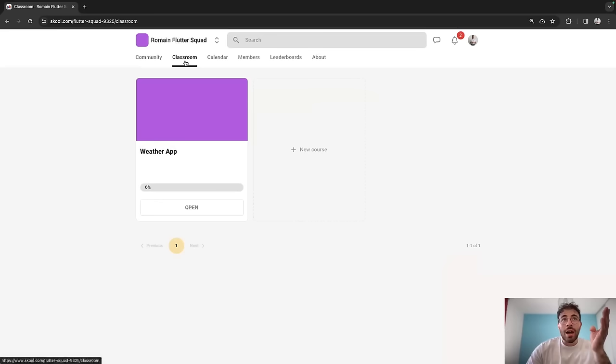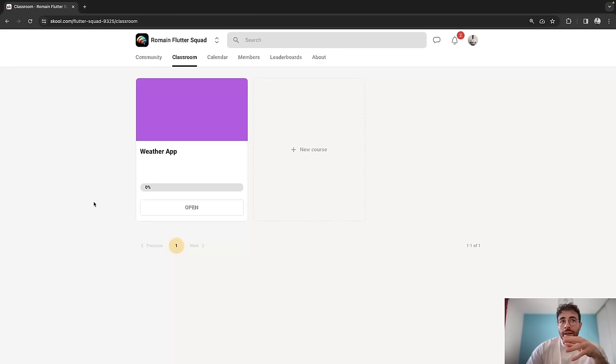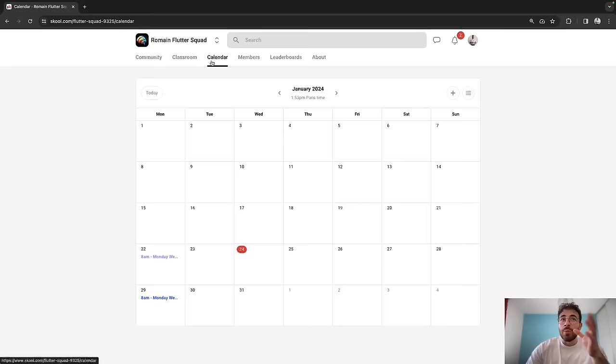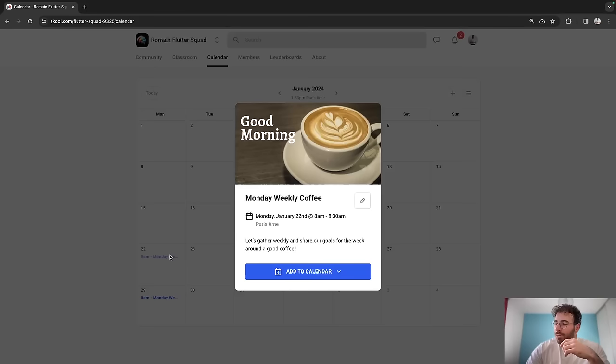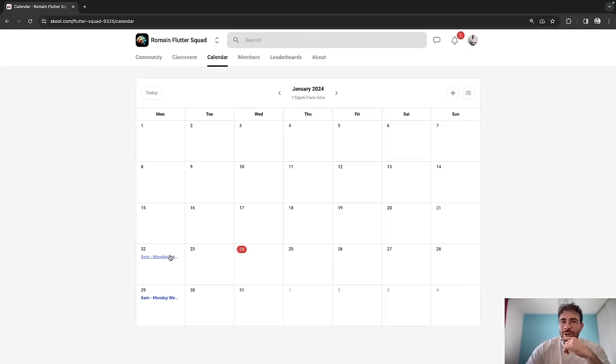Then you have a classroom space where I'll add the weather app and the tutorials that we've done here on the YouTube channel, but I'll slice them up into way shorter videos. We have a calendar tab where I've set up a weekly coffee at 8 a.m. on Monday, so we can gather all together, at least the people that are available, and have a little chat about how our week is going to go. It's going to move around with the hours, but you get the idea.